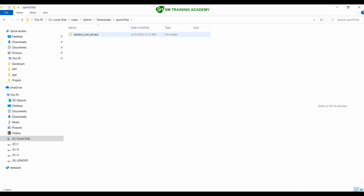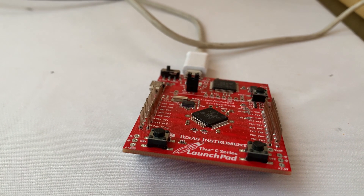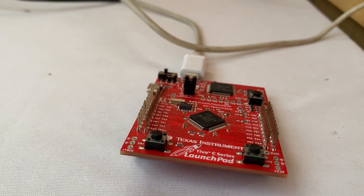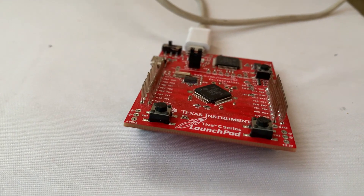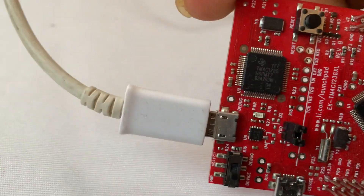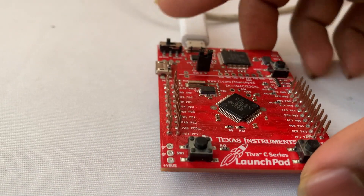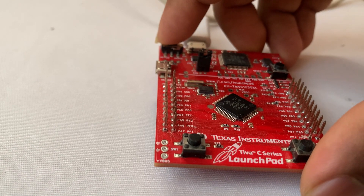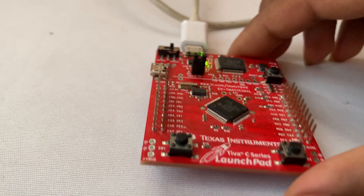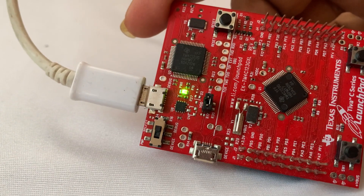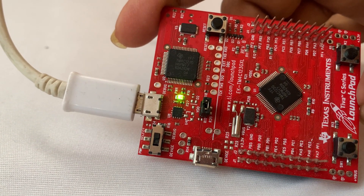Open the extracted folder. For installing the USB drivers, first connect the Tiva C series launchpad to the PC USB port through a micro USB cable. After connecting, turn on the push switch to provide power to the microcontroller. You can see a green LED turns on as soon as the switch is turned.